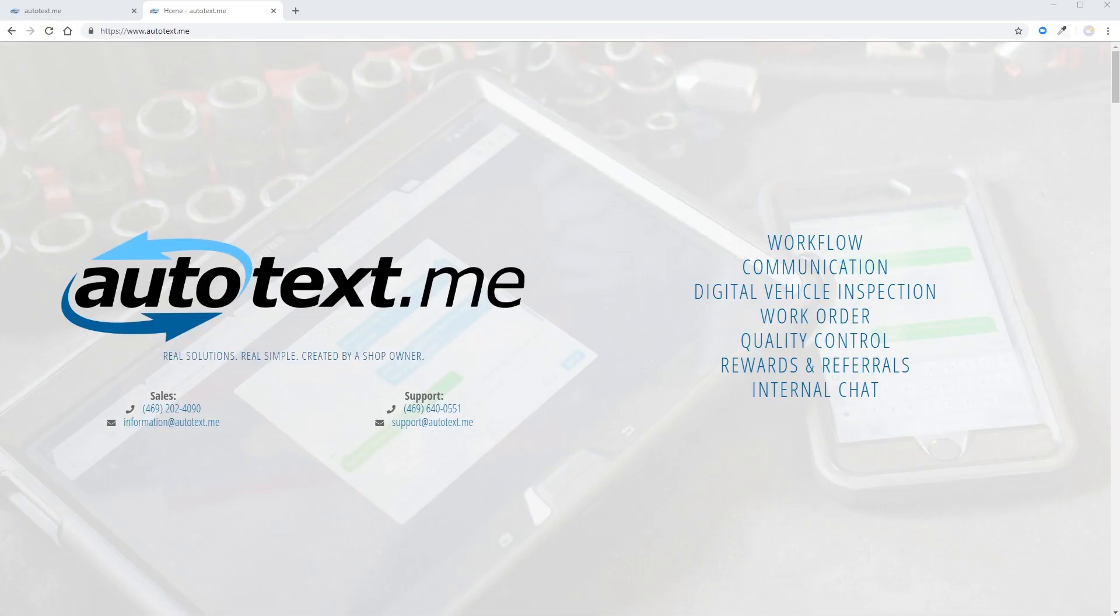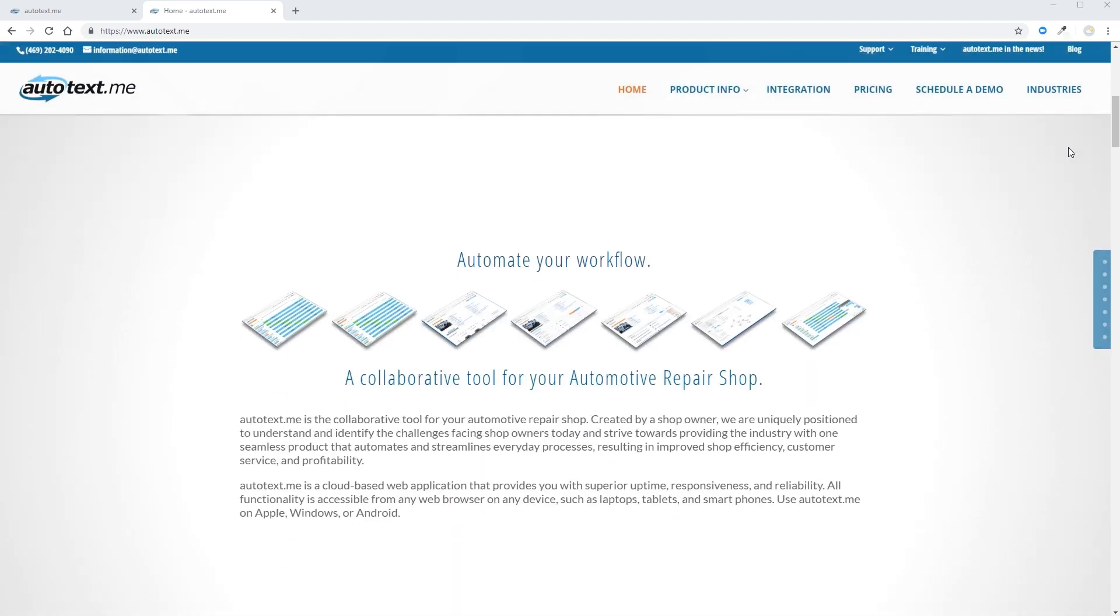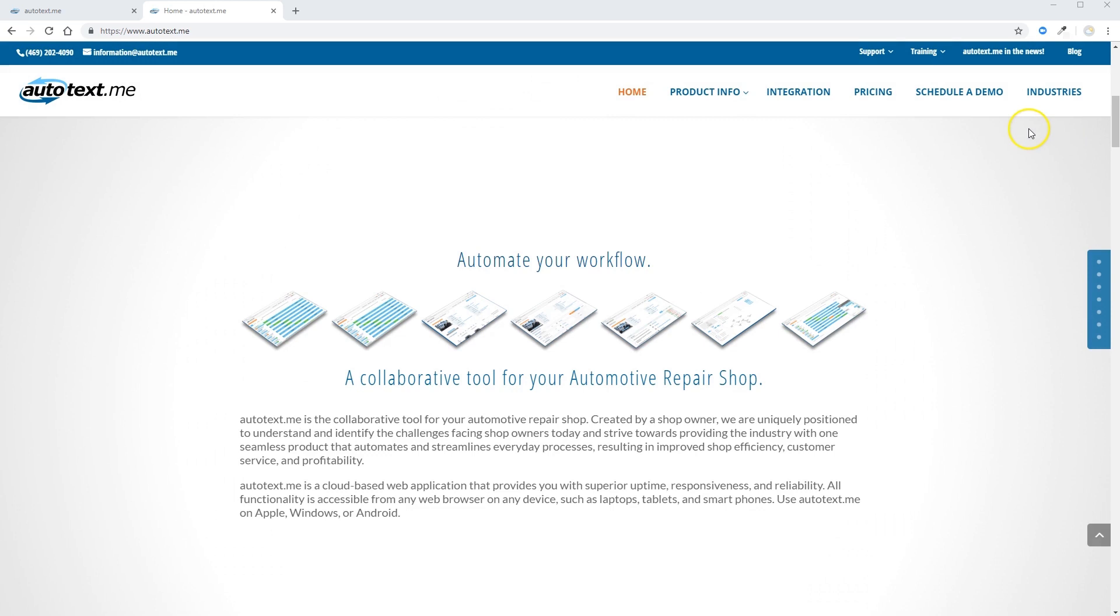Welcome to Autotext.me. The purpose of this video is to guide you through the first steps towards implementing Autotext.me in your business.